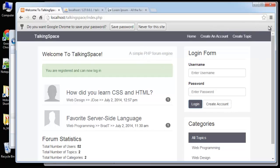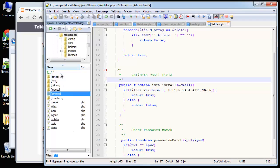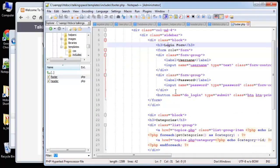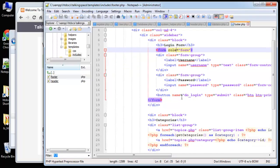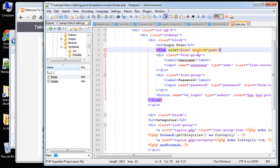We're going to add the login/logout functionality. We're able to add users through registration and now we want to be able to validate and login. The login form is in the sidebar footer include. If we open that up, we have our login form - it's a Bootstrap form and we don't have a method or action yet. We need to add method POST and the action is going to be login.php.